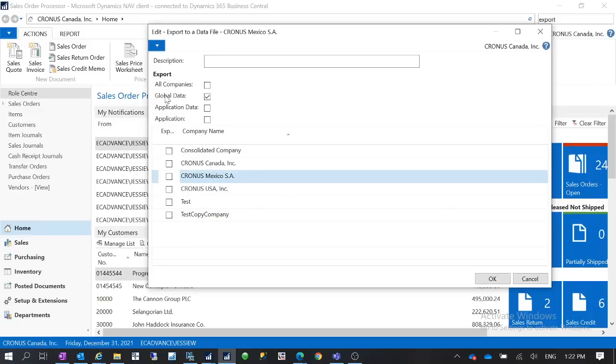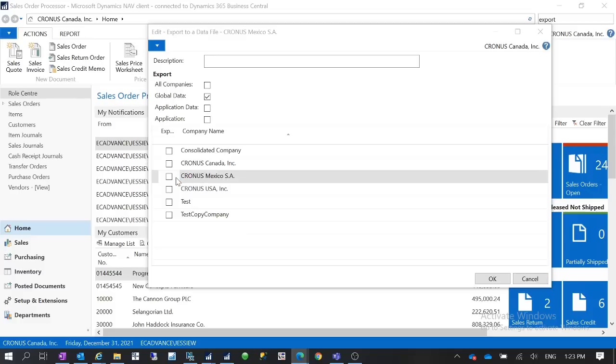And you have this Global Data. This global data is the data shared by all the companies. So this could be like a report list, and the user IDs, and printer selections. So this is not company specific data.